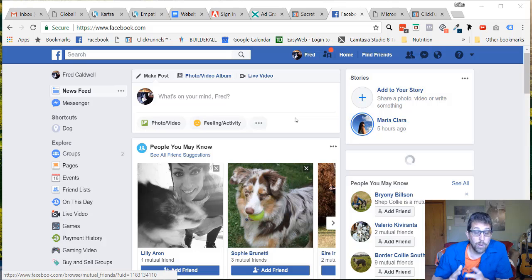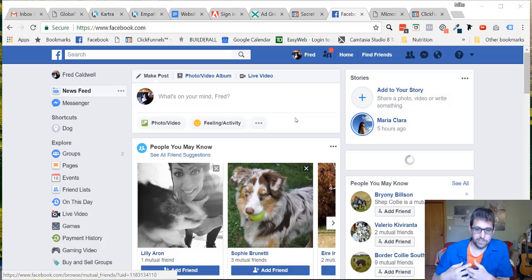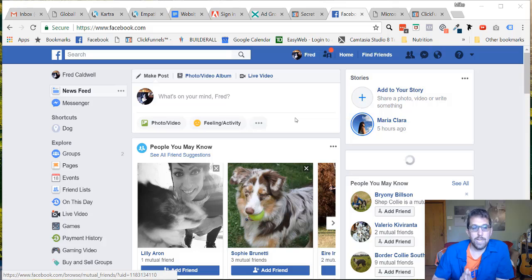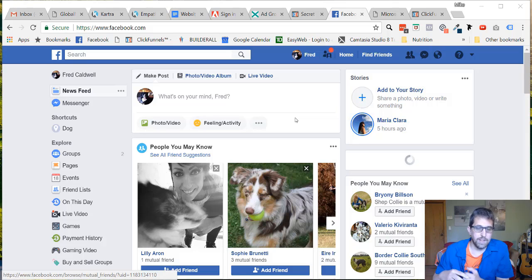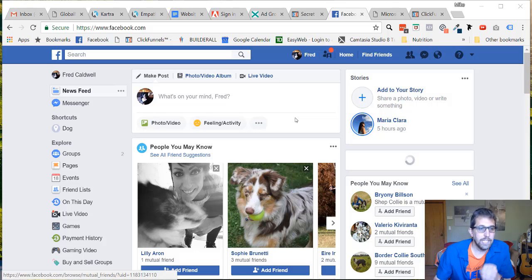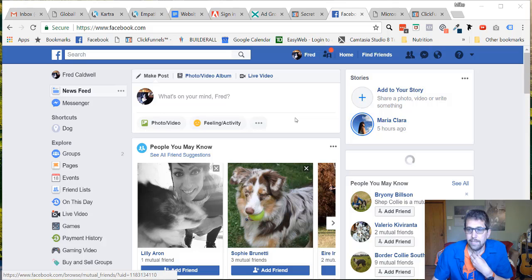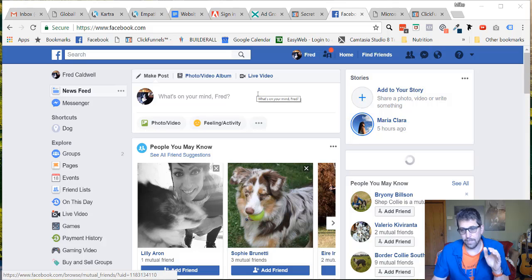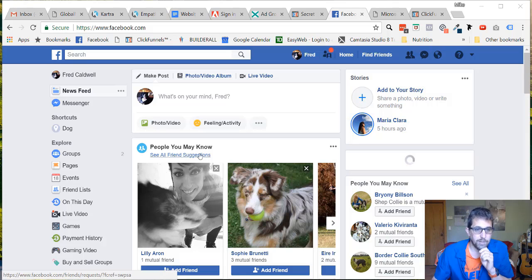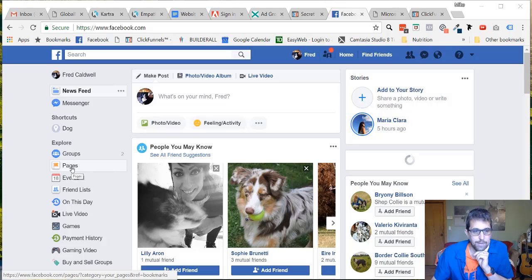If you already have a business page, then you can skip this video and move on to the next one, because all I'm going to do here is show people how to create their own business page so they can launch their ads from there. But again, this will only be about how to set up your page.